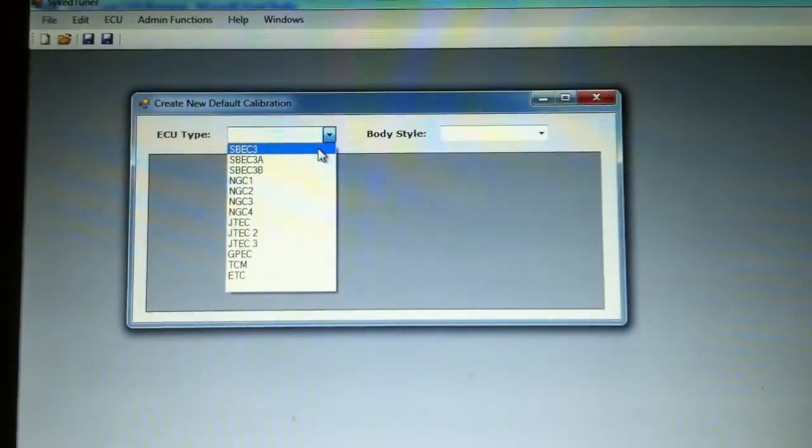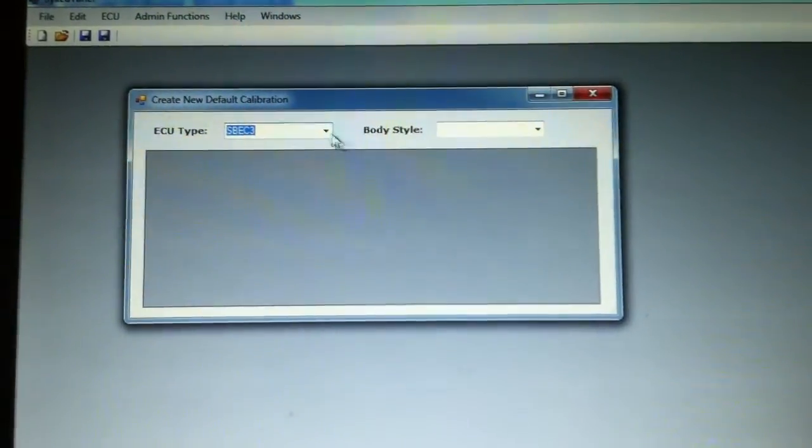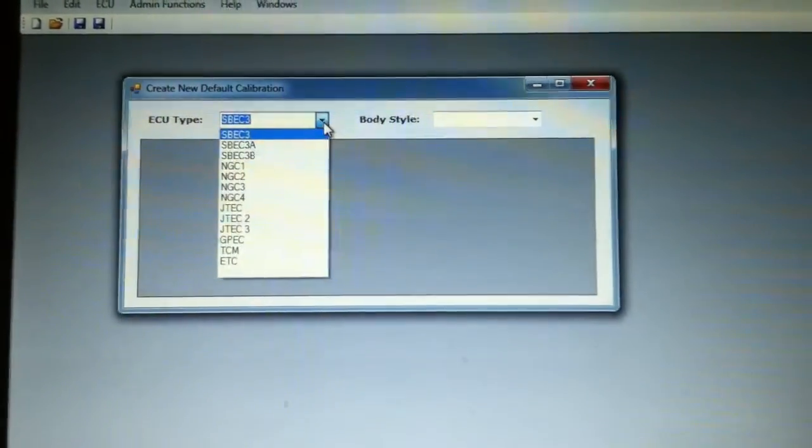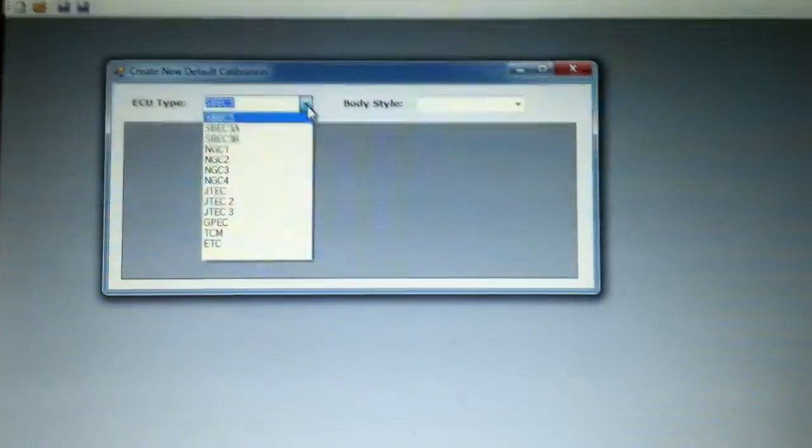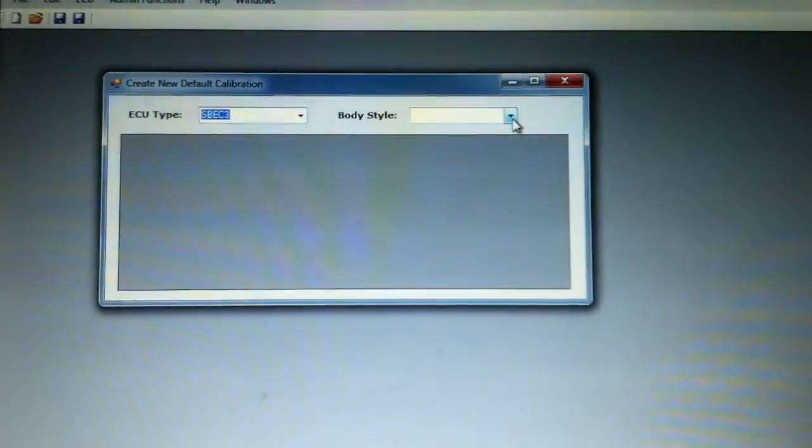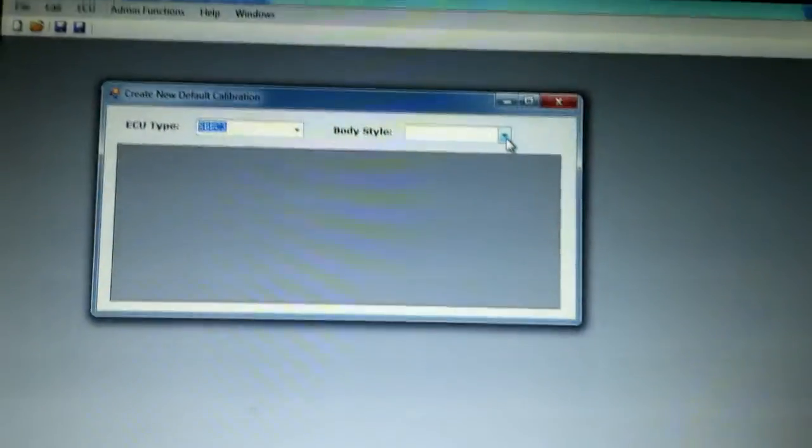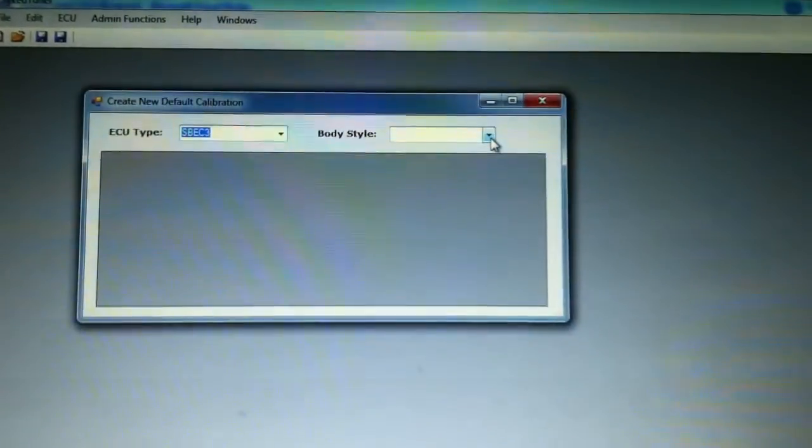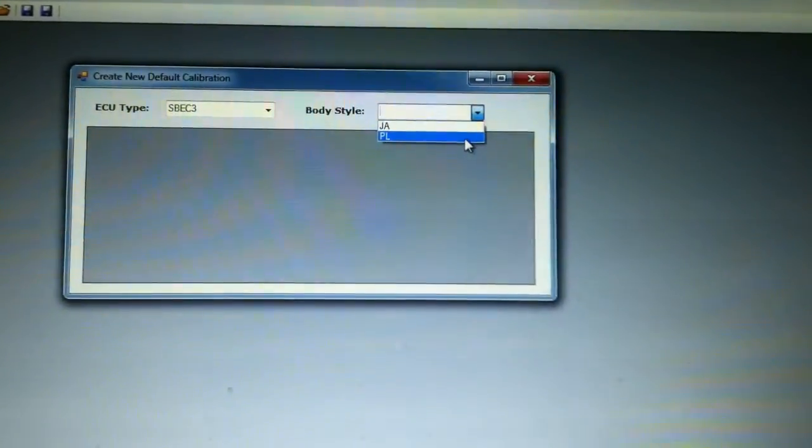First thing you have to do is select the ECU type, so it's gonna be important to determine what ECU type you have in your vehicle. The different JTECs represent the different generations of calibrations that they did for the JTEC.